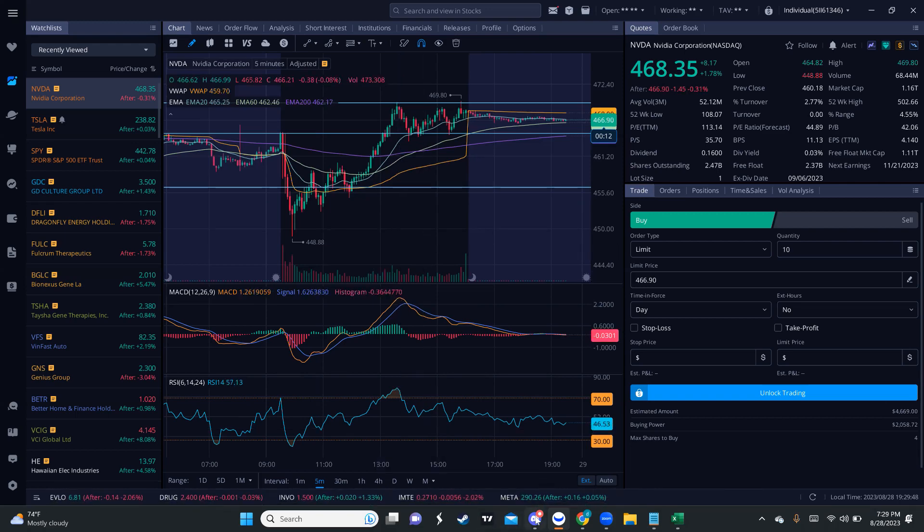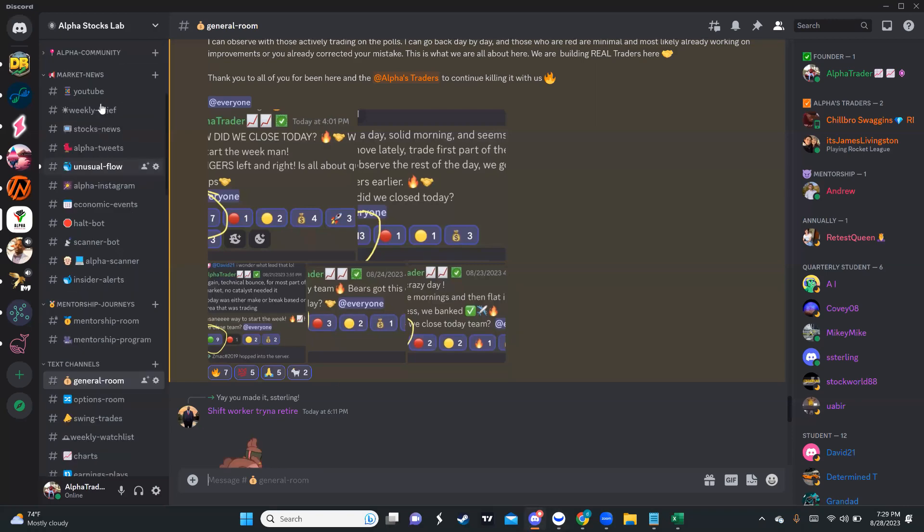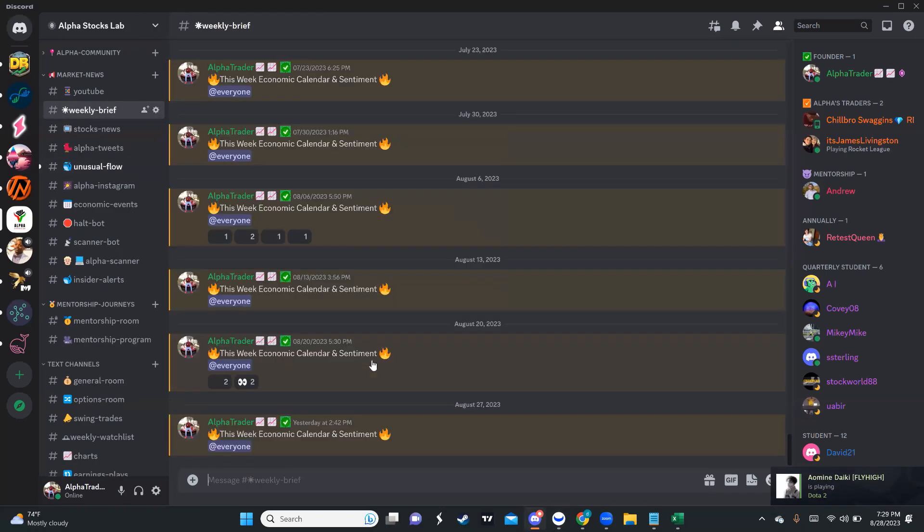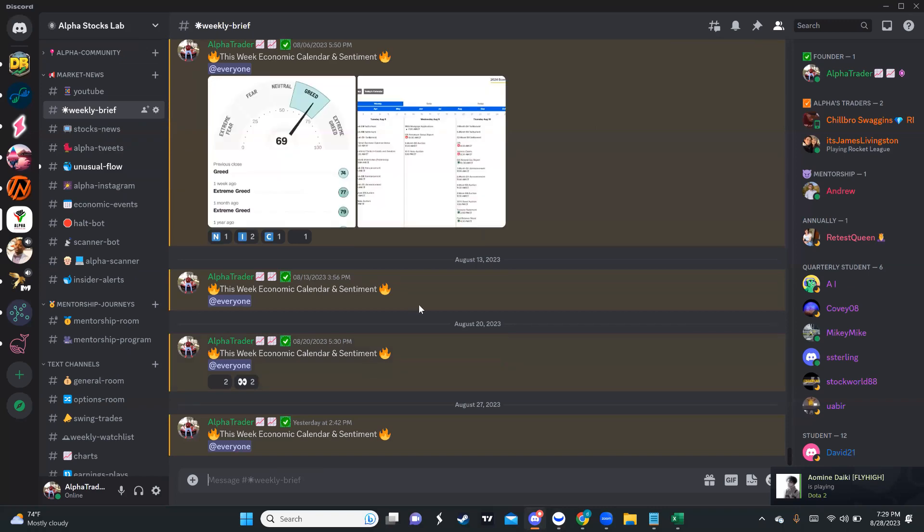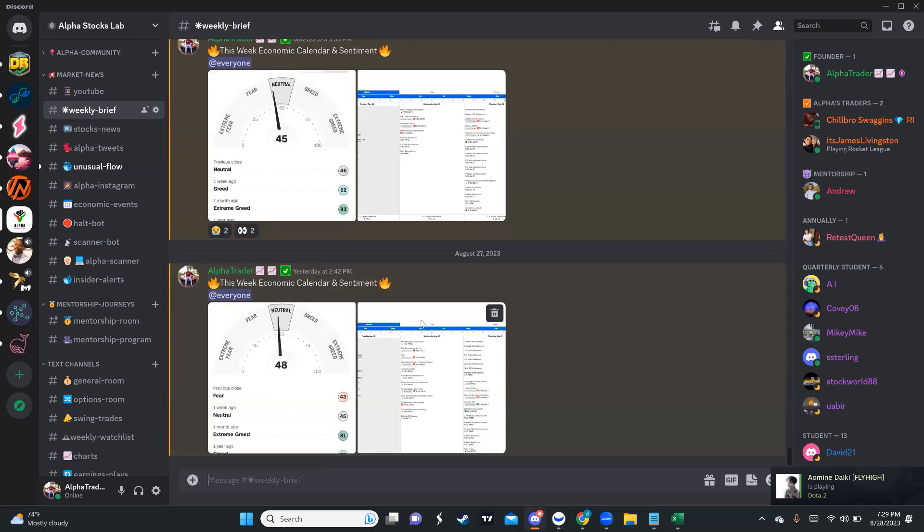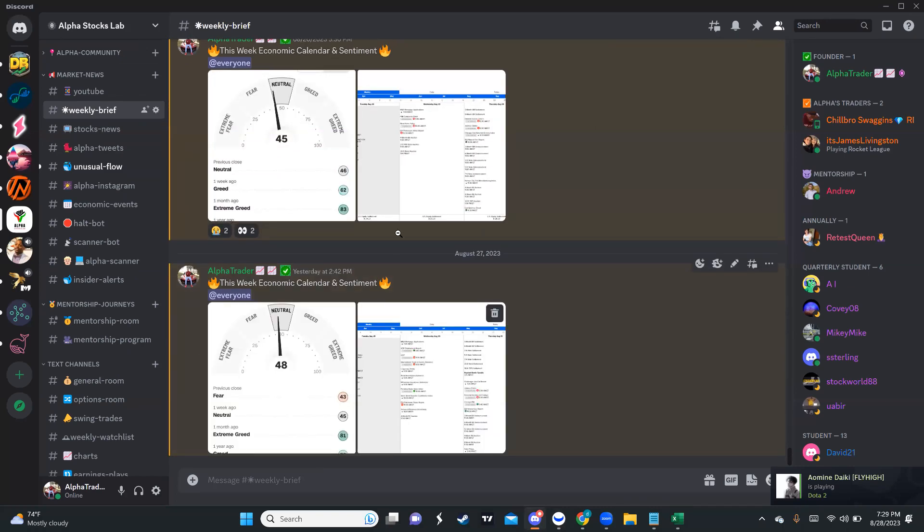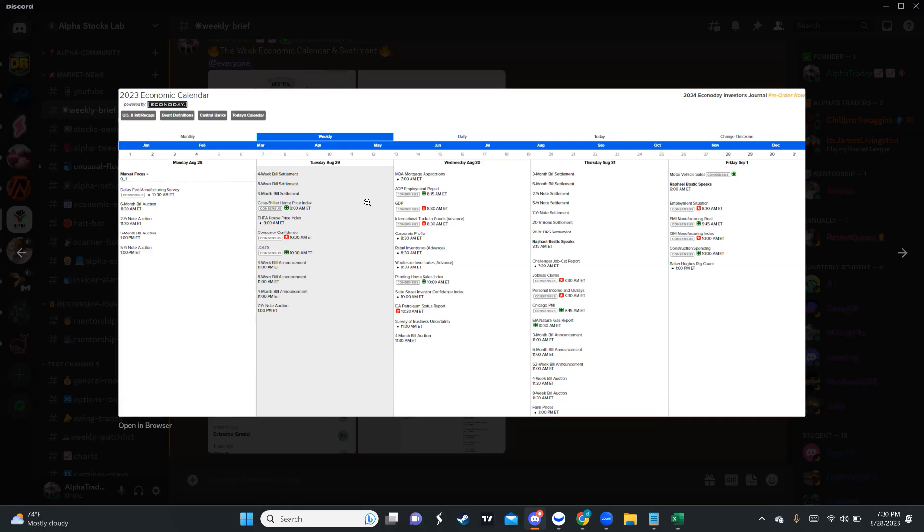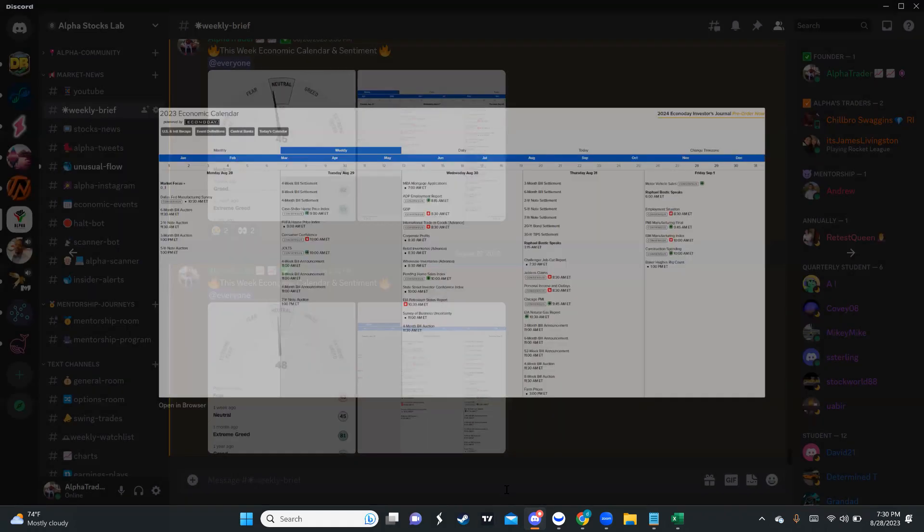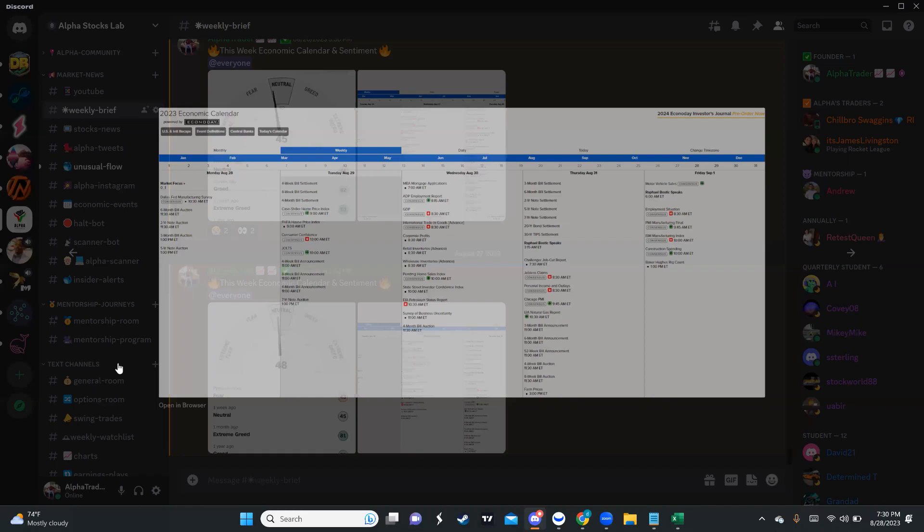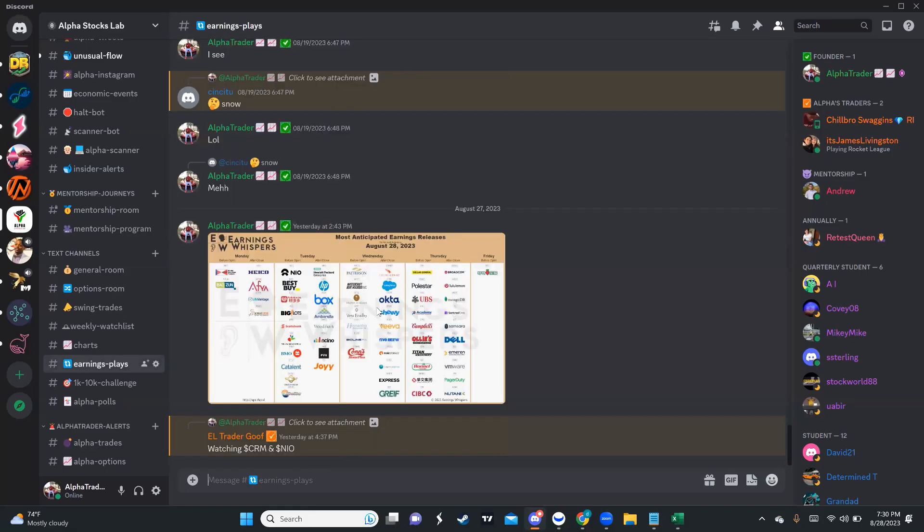First, let me check out what we have tomorrow for economic events, because it's always important to know. Today we didn't have any. Tomorrow we start with Consumer Confidence Report. It won't move the market overall, but it might move the tape, maybe a few indexes, but nothing big. As far as earnings, we don't have a lot. This week is a little chill, not a lot going on.